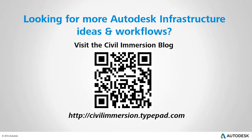Would you like to explore other Autodesk infrastructure ideas and workflows? If so, please visit the Civil Immersion blog by scanning the QR code or by following the URL listed below.